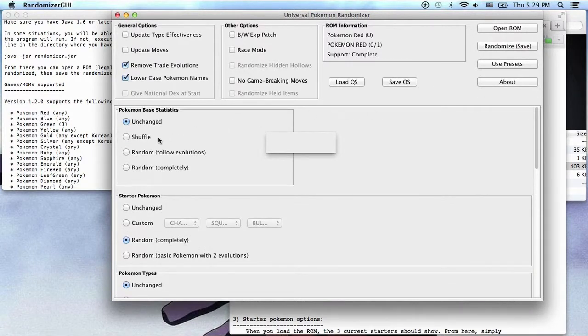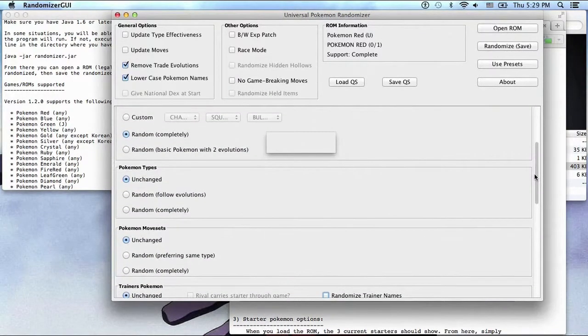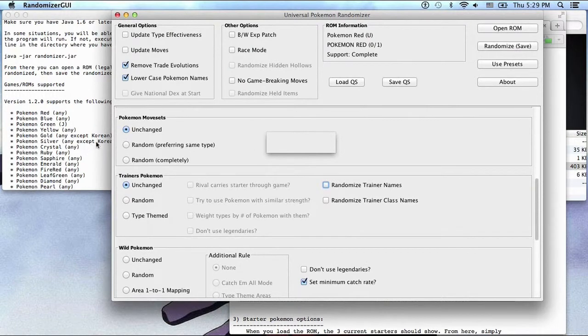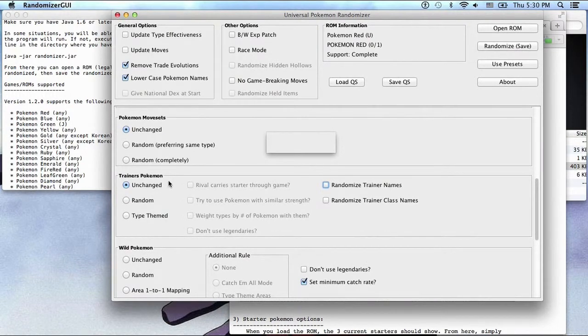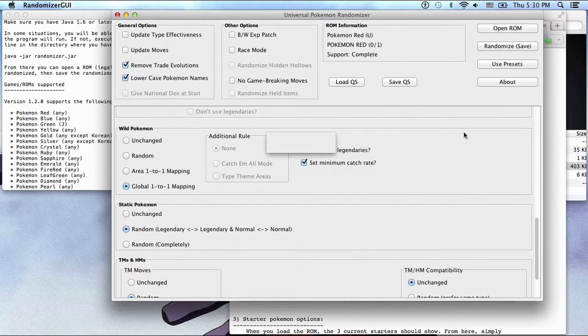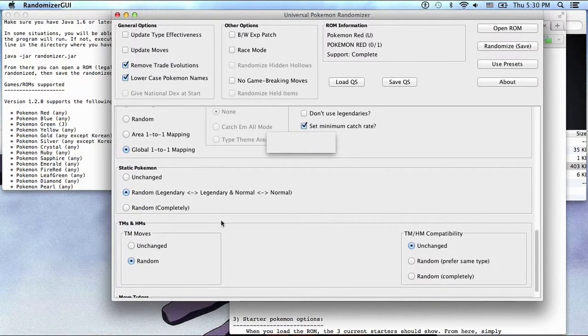Alright, so Pokemon base statistics unchanged, starter Pokemon random completely, Pokemon types unchanged, Pokemon movesets unchanged, trainer Pokemon unchanged. Wild Pokemon global one-to-one mapping. You want to check set minimum catch rate.